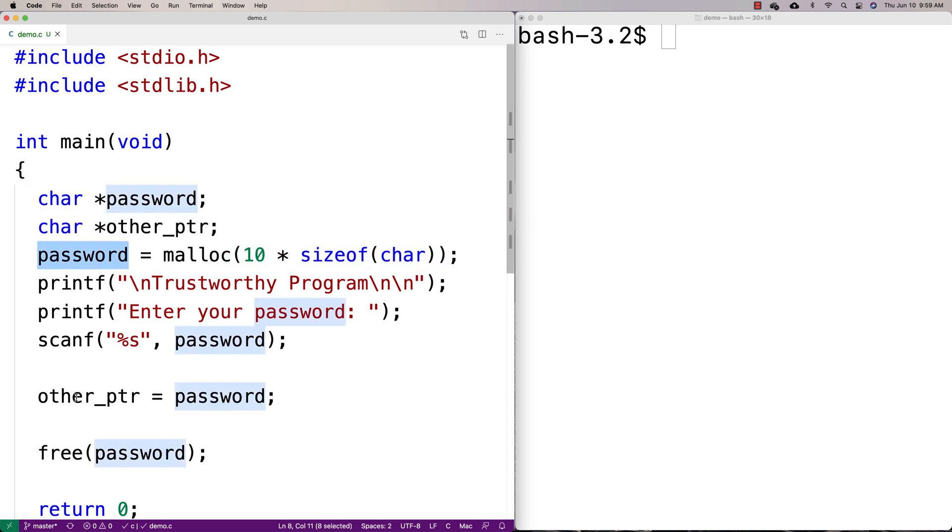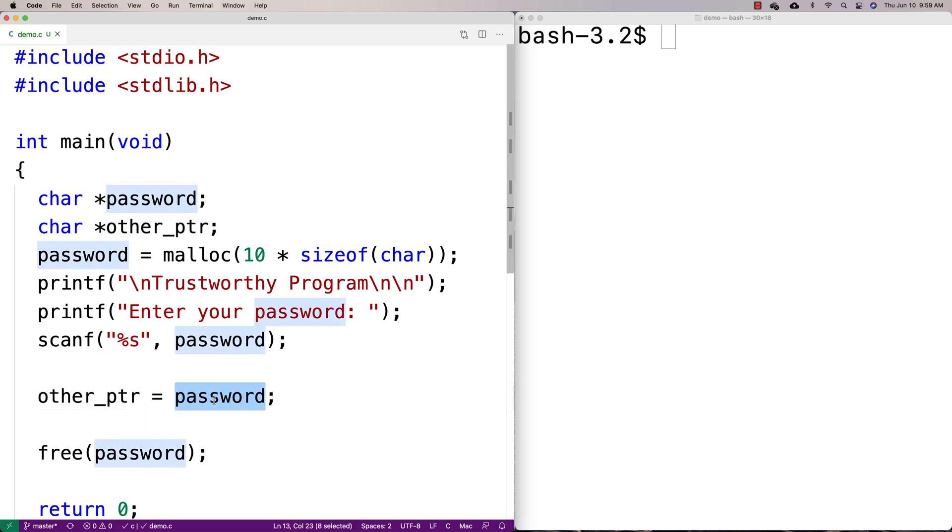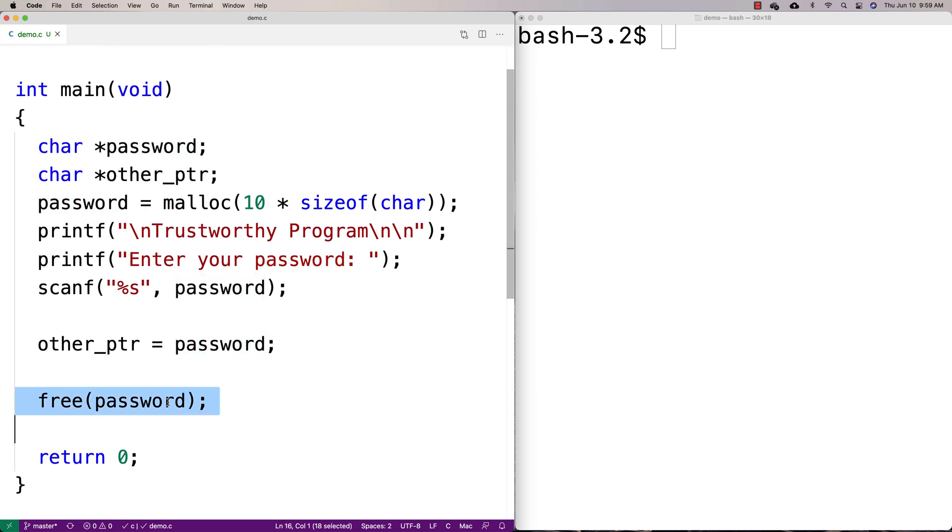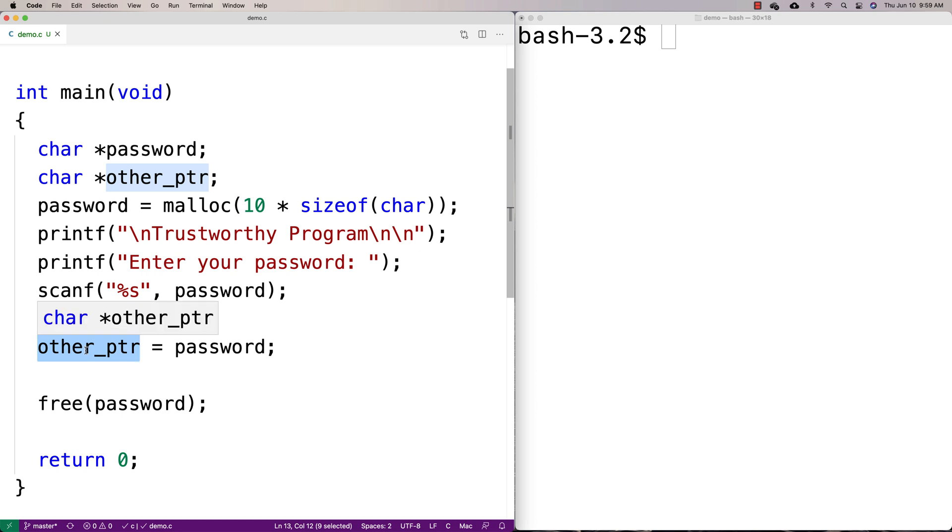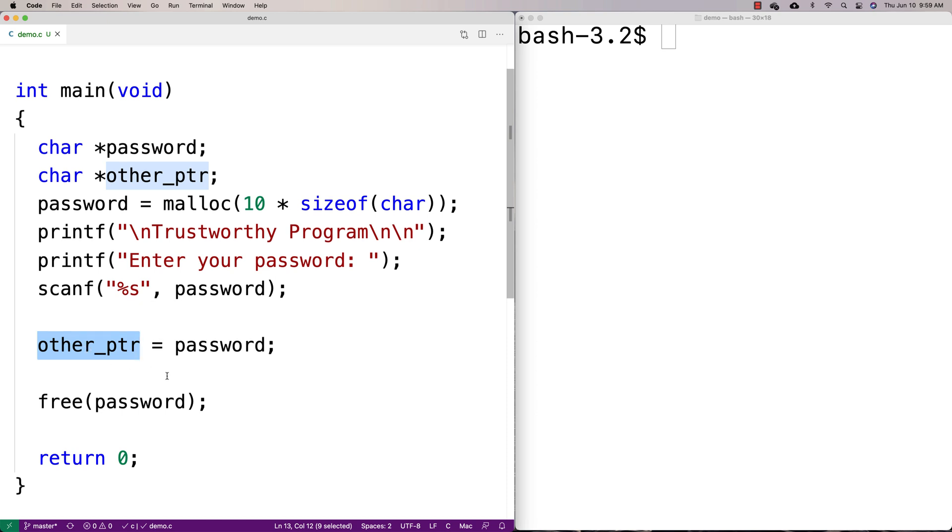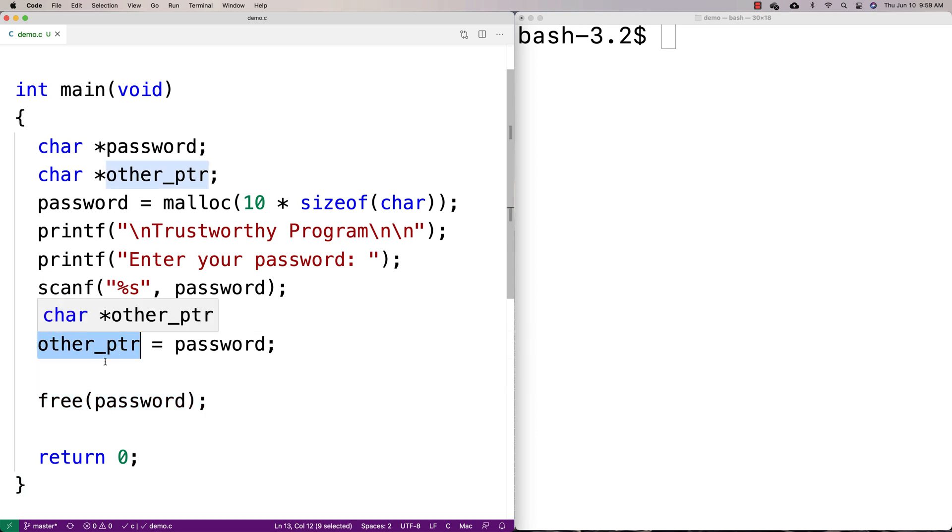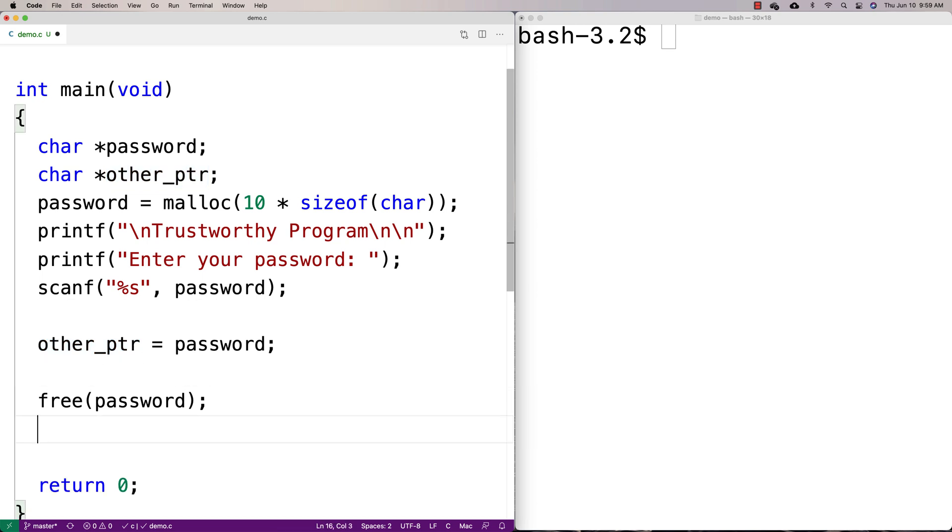Malloc returns a memory address that password stores. So when we say other_ptr is equal to password here, we're going to set other_ptr to the same memory address as password. So now we've freed password and we think we're done with it, but really our program still maintains a pointer to that same space. And what we're going to do is even though we've freed password, we're going to actually loop through the characters stored at the memory address other_ptr and we're going to actually see what's there.